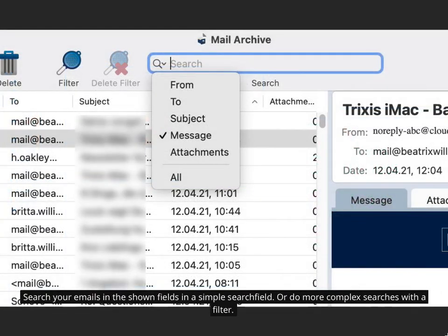Search your emails in the shown fields in a simple search field. Or do more complex searches with a filter.